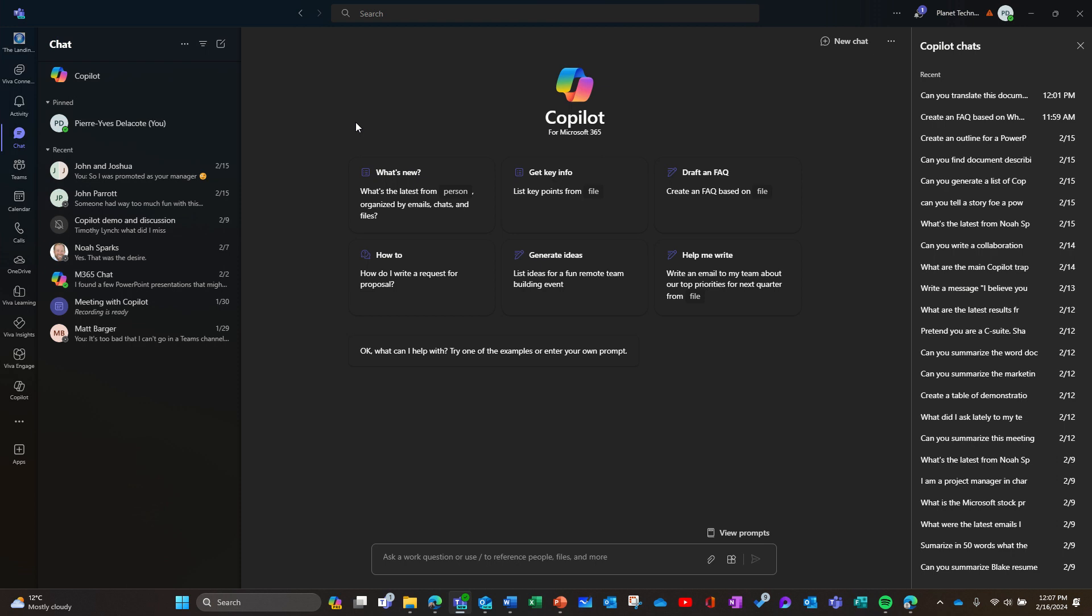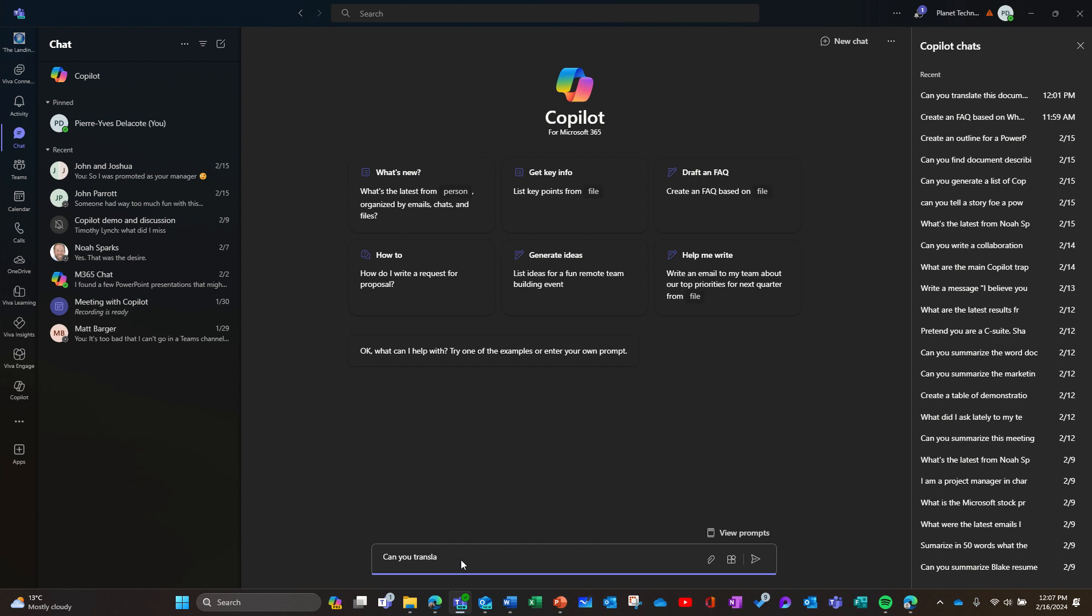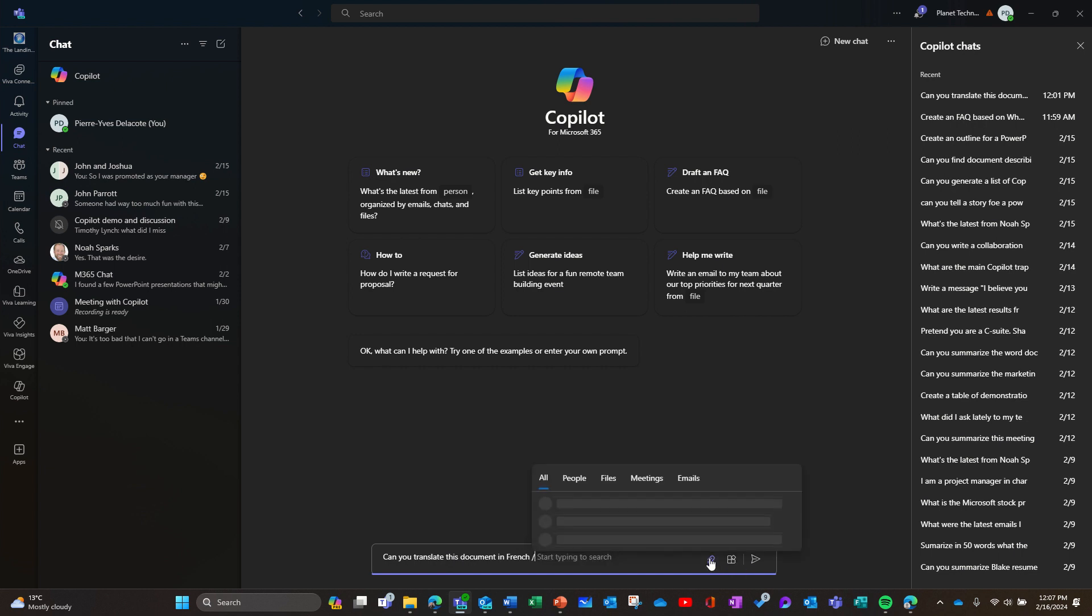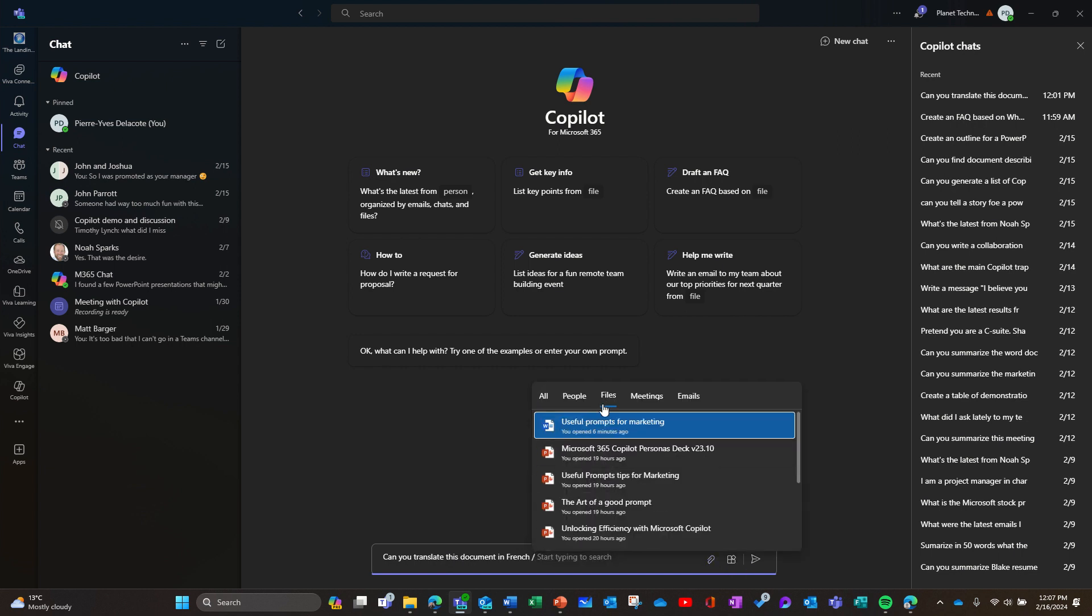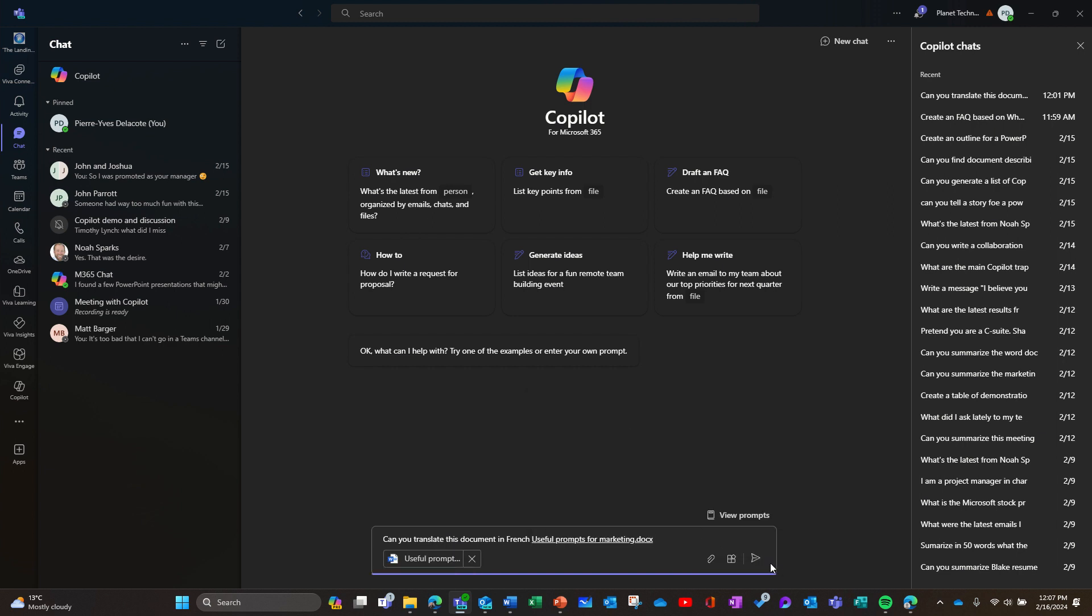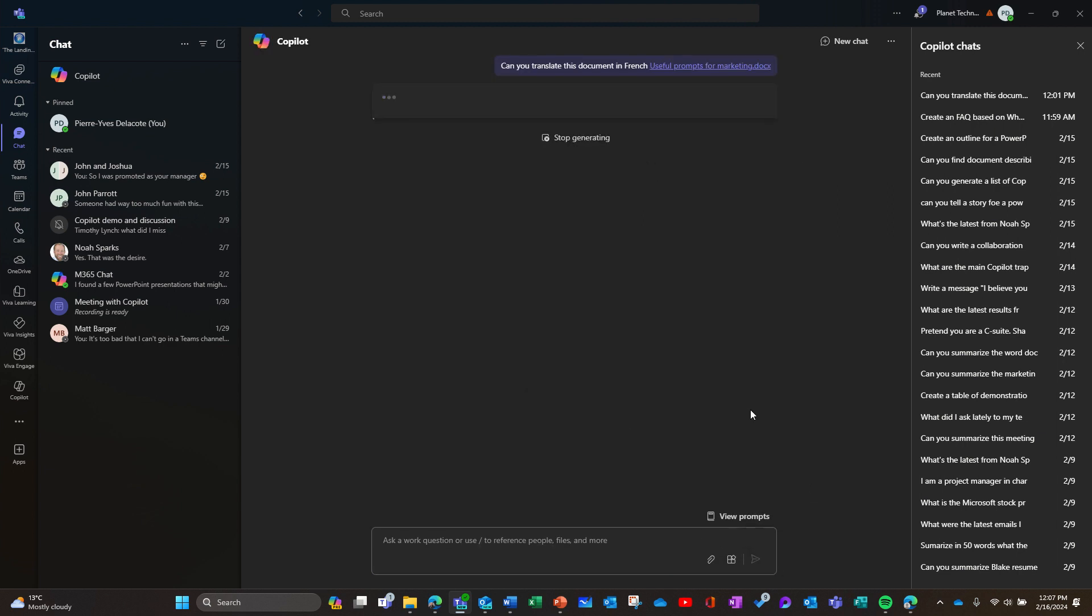Can you use Copilot to translate the document? You know, that could be useful for me. So let's try it. Can you translate this document in French? So I'm going to pick a file, Useful Prompts for Marketing. And I'll see if it works.